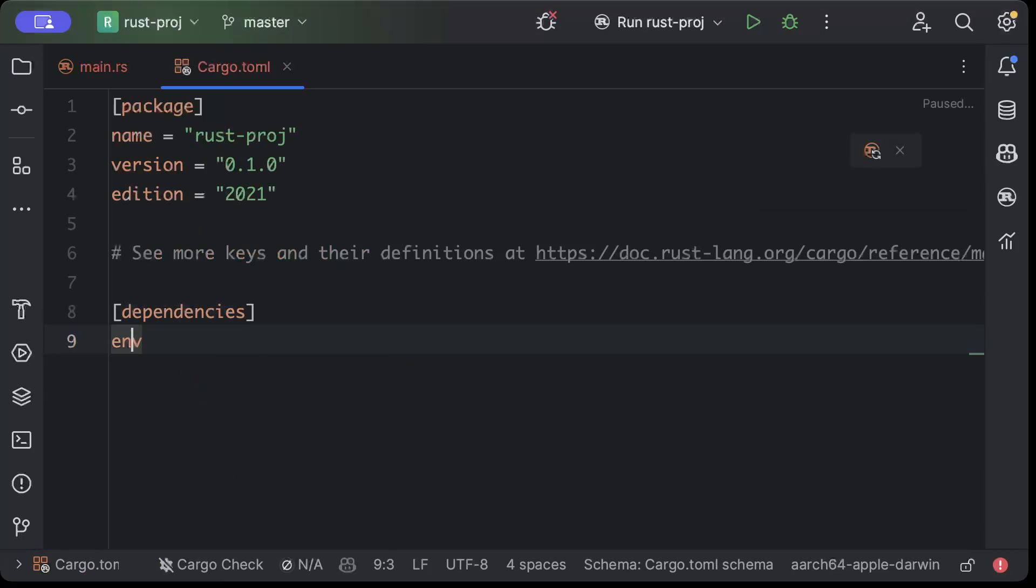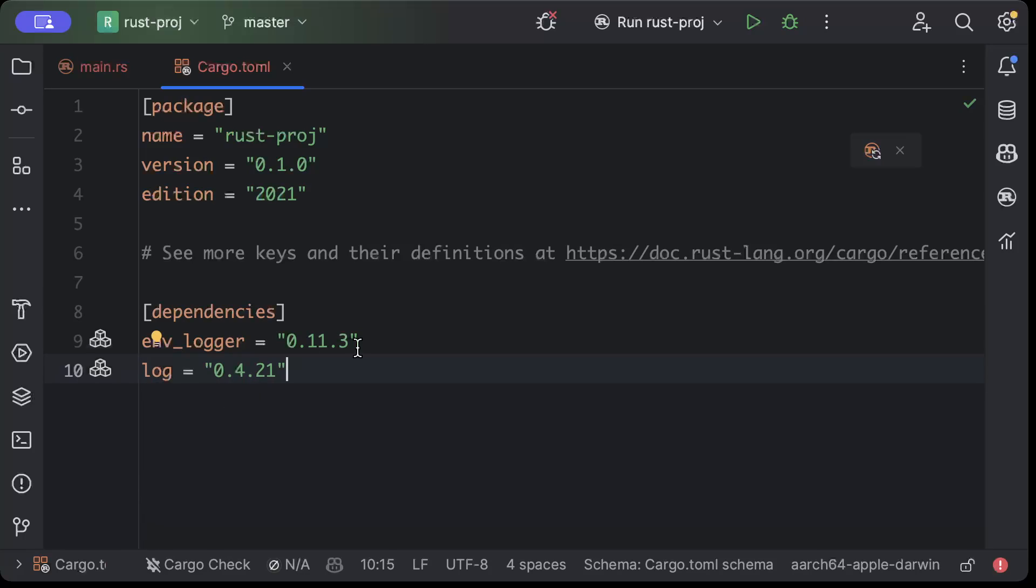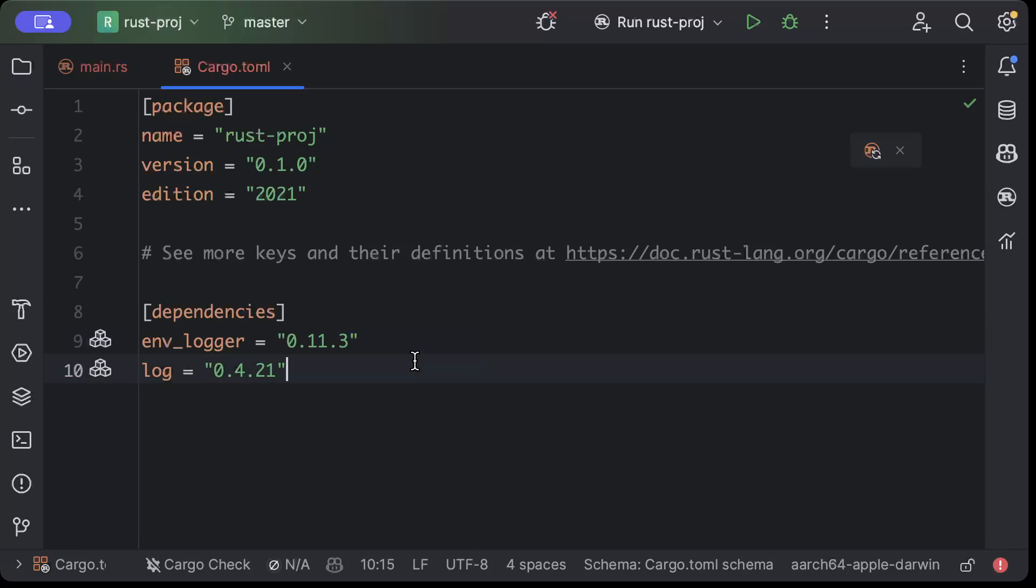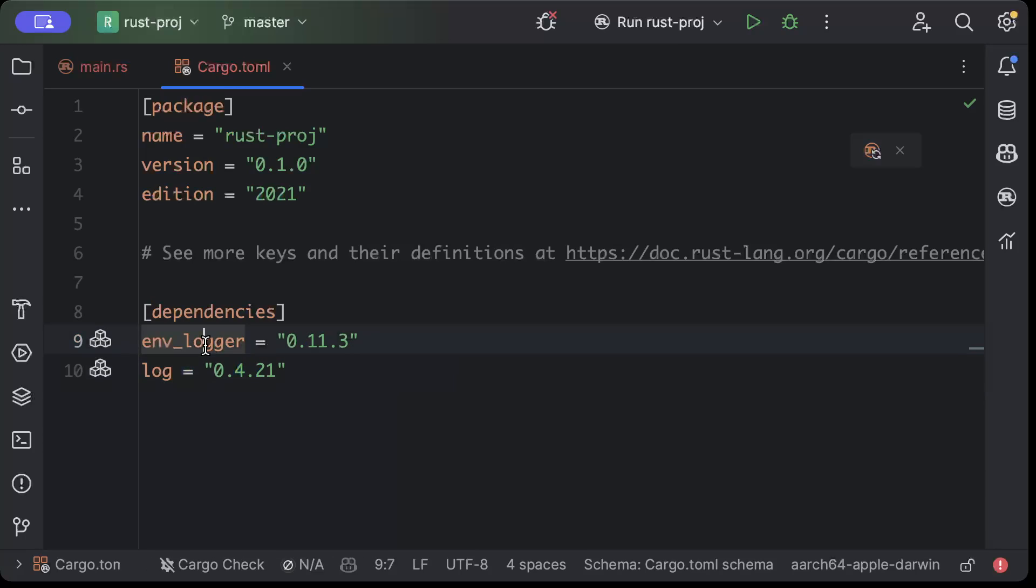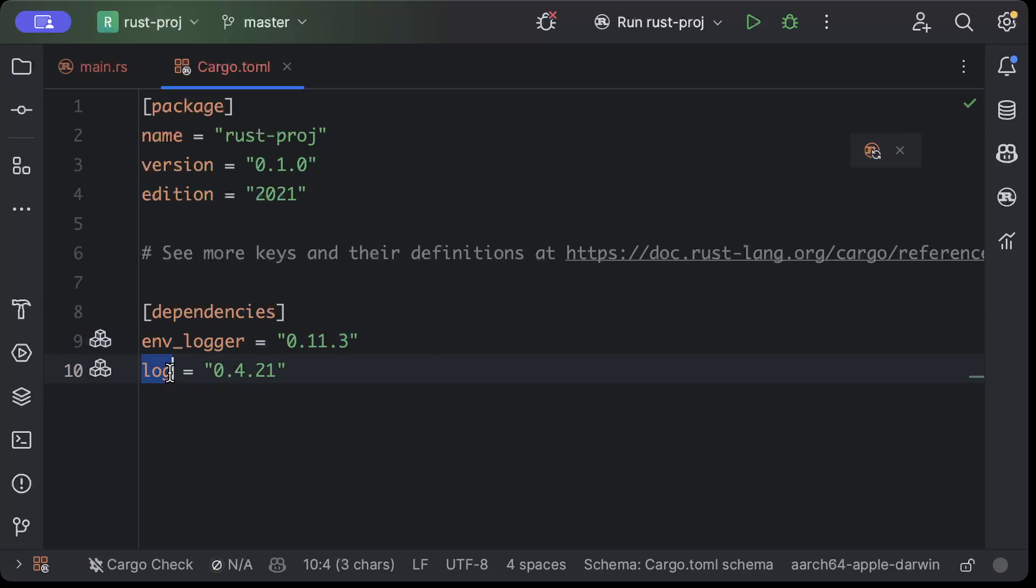Now environment logger is a flexible logging implementation that can be configured via environment variables. It's often used for logging in Rust applications where you need control over formatting or log levels and different other things. Where log is a facade for logging libraries in Rust, allowing libraries to use logging without dictating which logging implementation the final application should use. So basically you can use environment logger or log4rs and different other logging type crates with log.